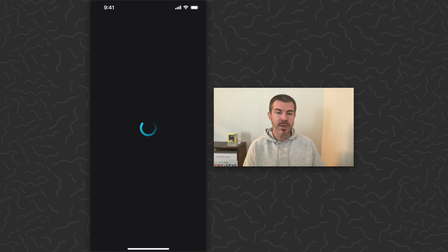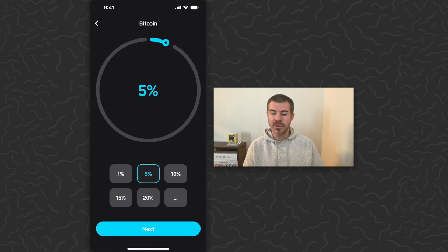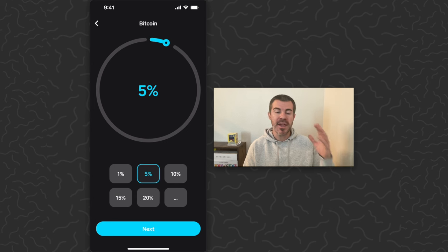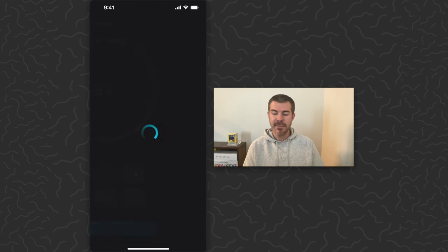So I could tap buy Bitcoin and decide, okay, I want to move 5% of my paycheck and just automatically purchase Bitcoin right away. So I can tap next. It would give me my order details here and then I would just need to tap confirm.